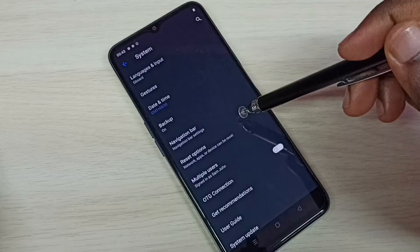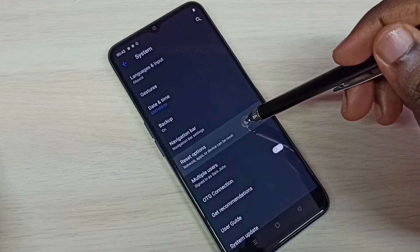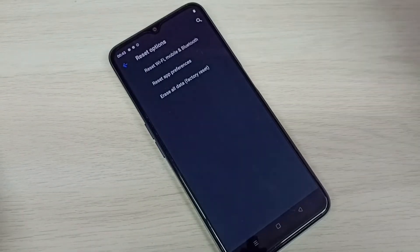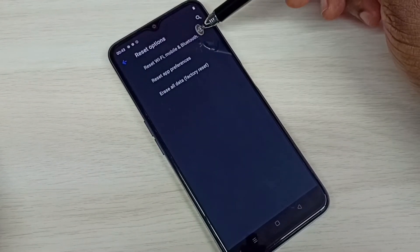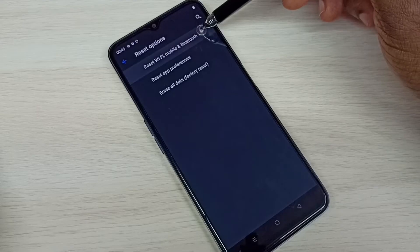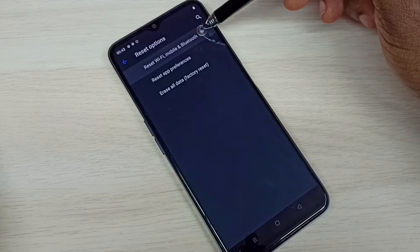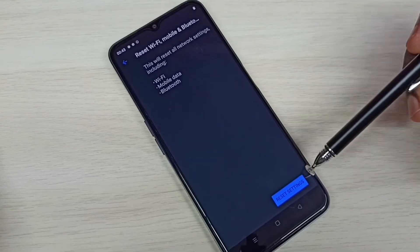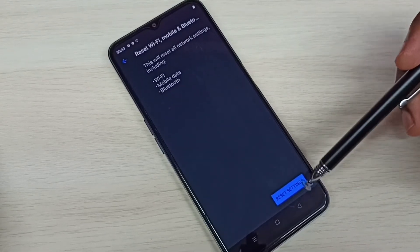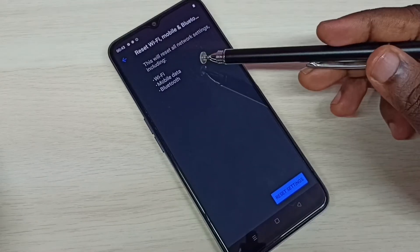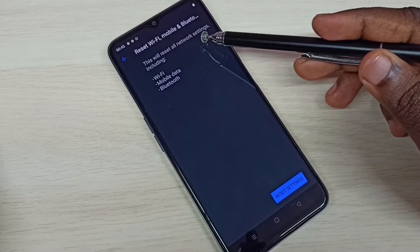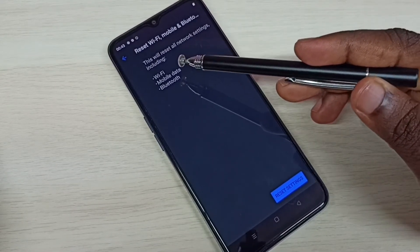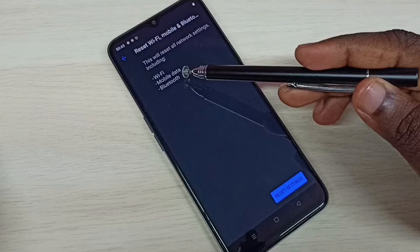Then select Reset Options, then Reset, then select Reset Wi-Fi, Mobile and Bluetooth. Tap on the Reset Settings button. This will reset all network settings including wi-fi and mobile data.